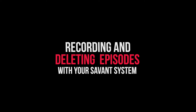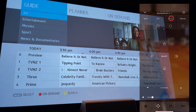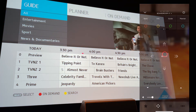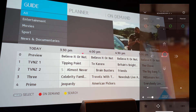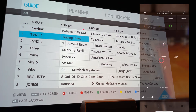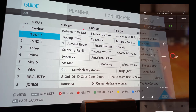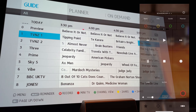To record an episode, go to guide and select all. Navigate to the show that you want to record — in this case, The Chase. Go down to the transport commands, which is at the bottom of your screen to the right, and press the circle.